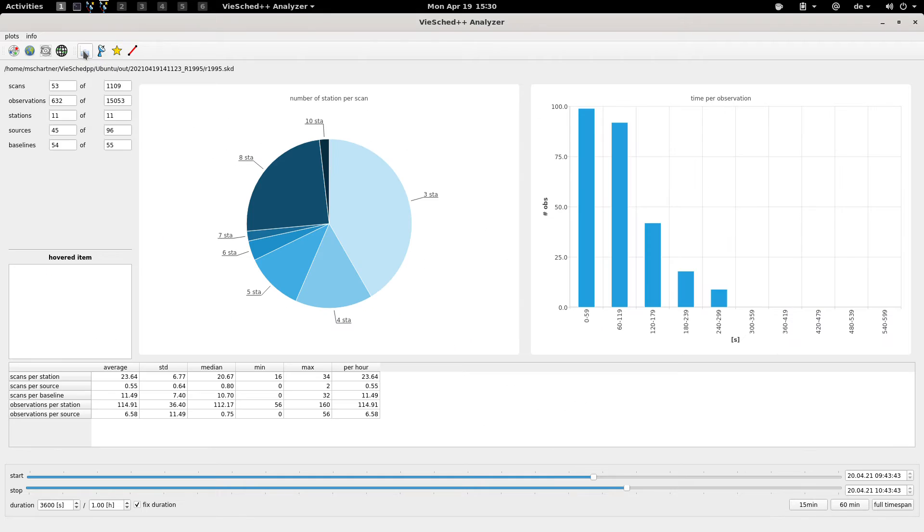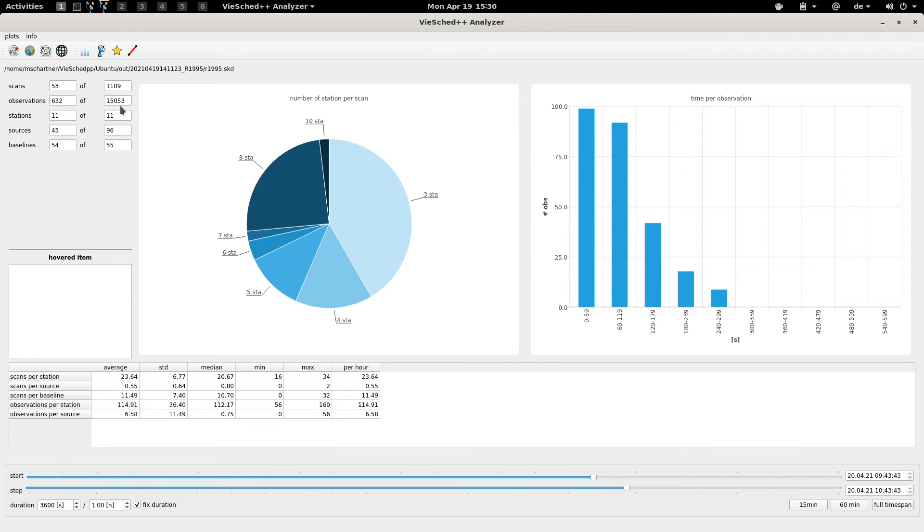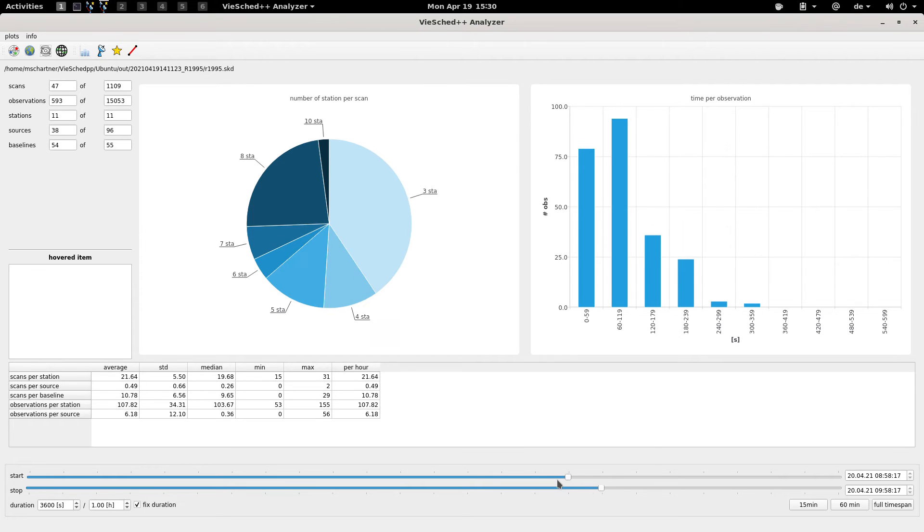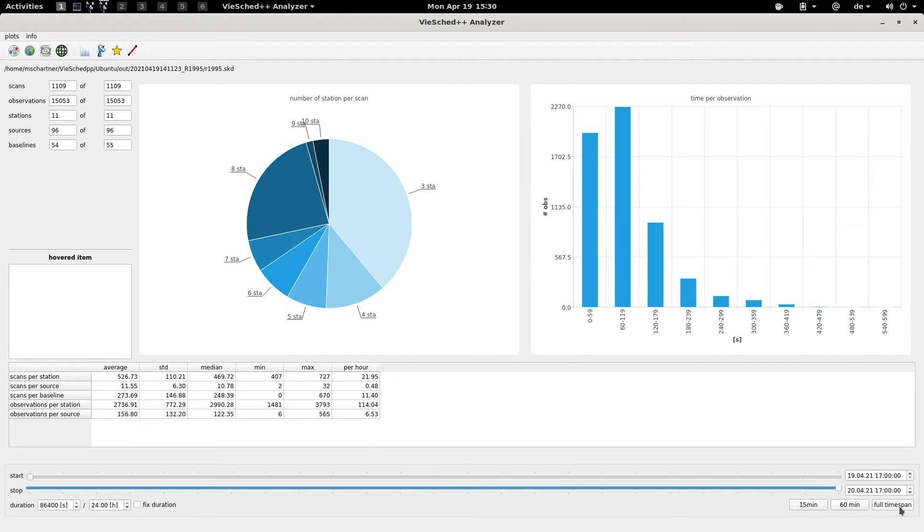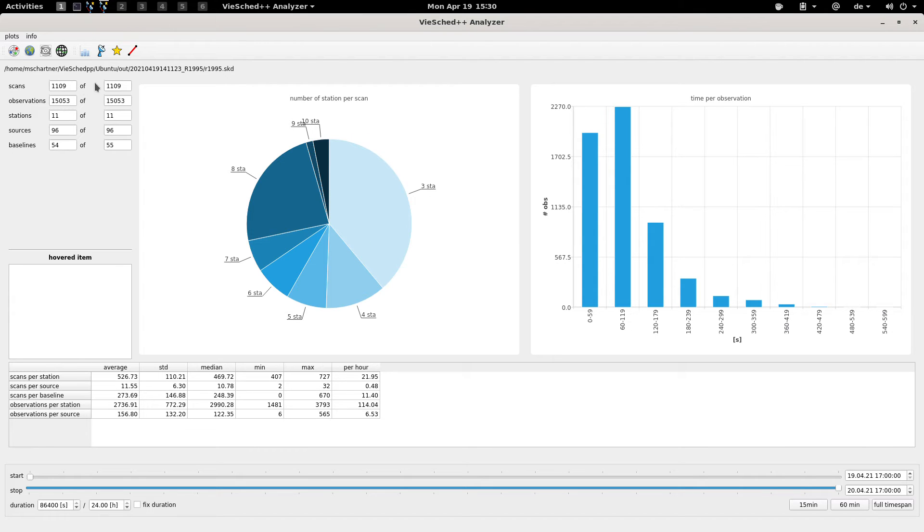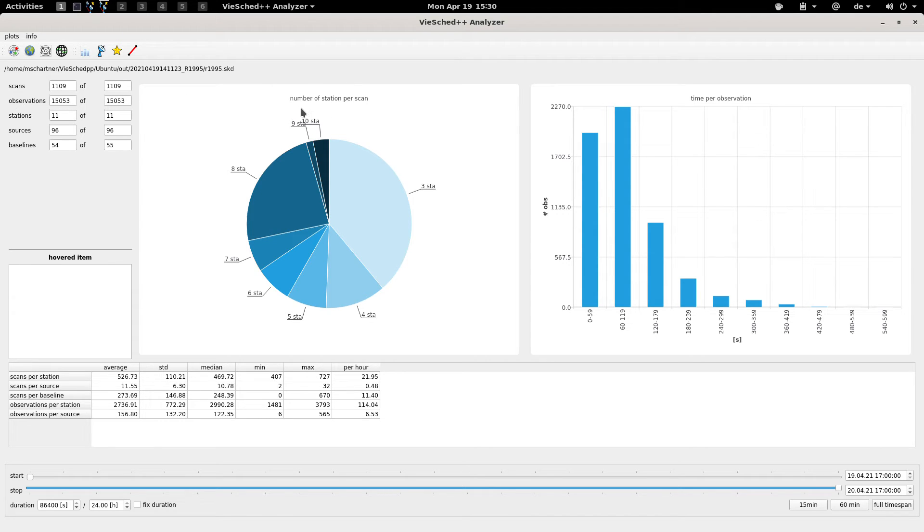So far so good. Here are some more statistics that you can see. For example here you see the number of scans and observations, and also how many scans and observations are in this given time frame. If I go to the full time span again, you can see that we have in total 15,000 observations in this session.